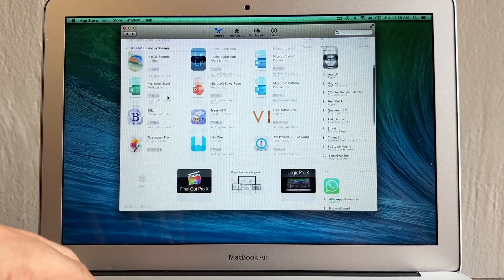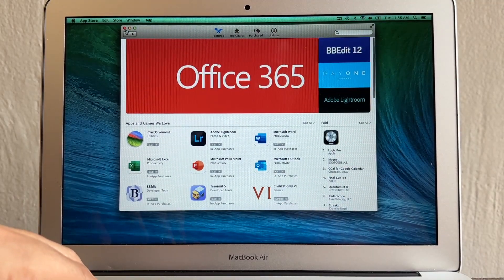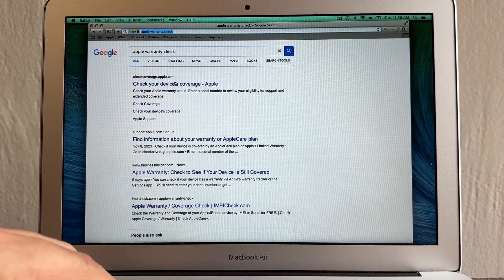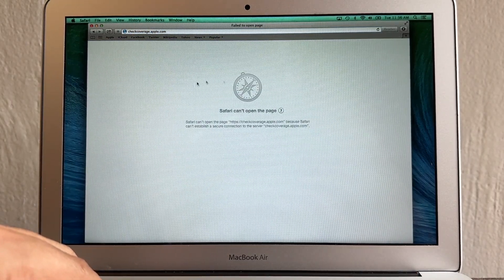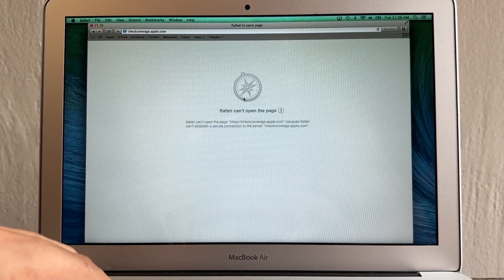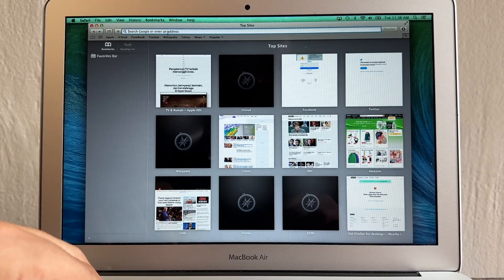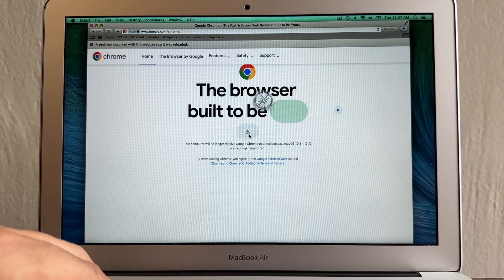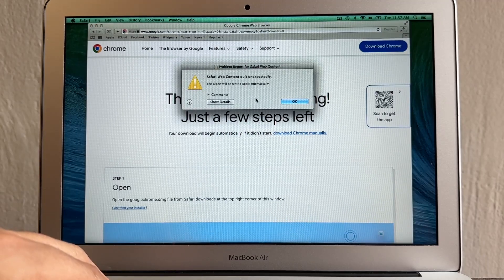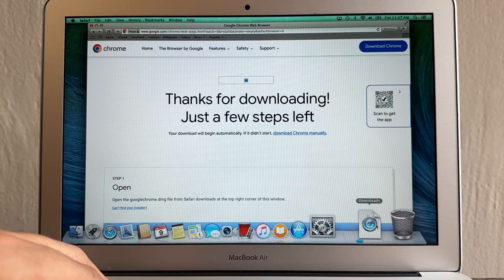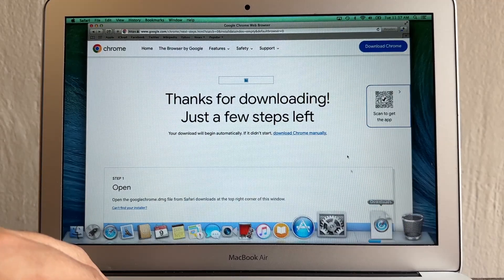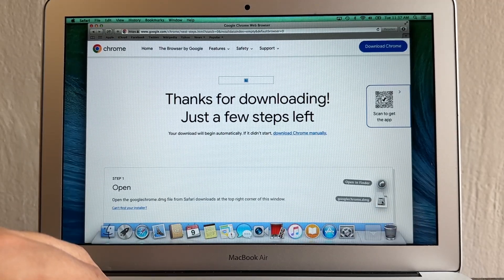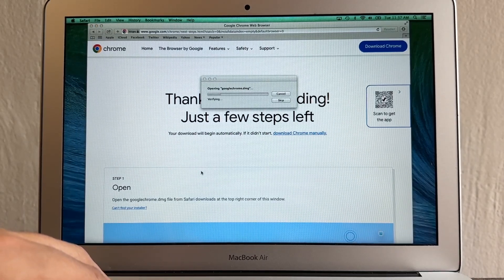I'm going to show you what macOS you'll be able to install. First, open your browser and search for 'Apple warranty check.' Safari can't open the page properly — that's the other problem: Safari doesn't run well on this computer. So you're going to download Chrome. Type 'Chrome' and download it for macOS Mavericks. There are some errors but you'll still be able to download Chrome. Safari on this computer is the worst.